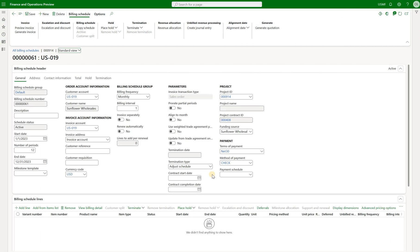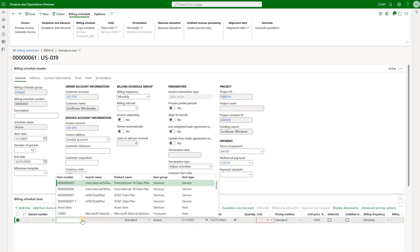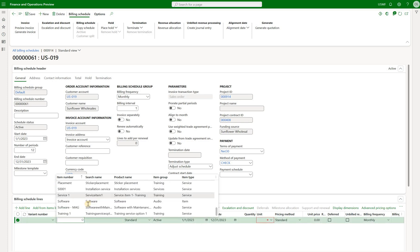I generated a brand new billing schedule and next I'll just need to create a line. Click on add line and the lines that I can add here would be any items that are either item or service but with stock checkbox cleared. So those should be non-stock products. Here's a list of those and I will use the software.